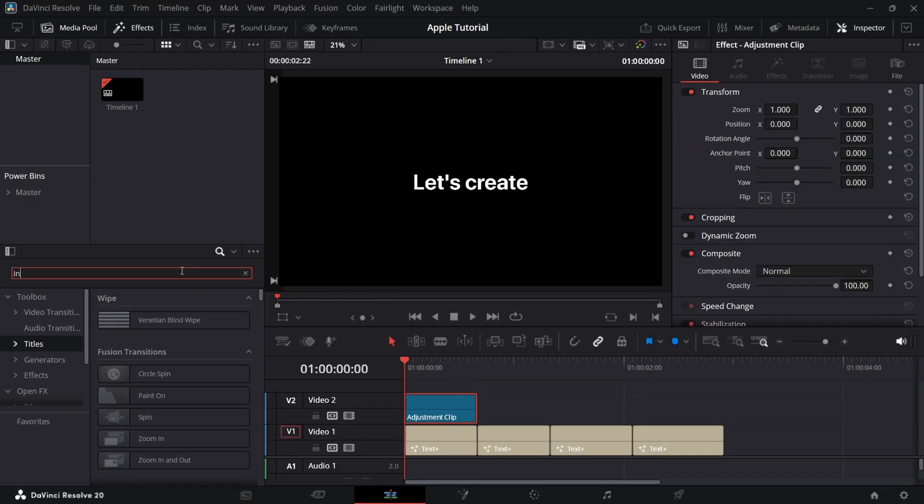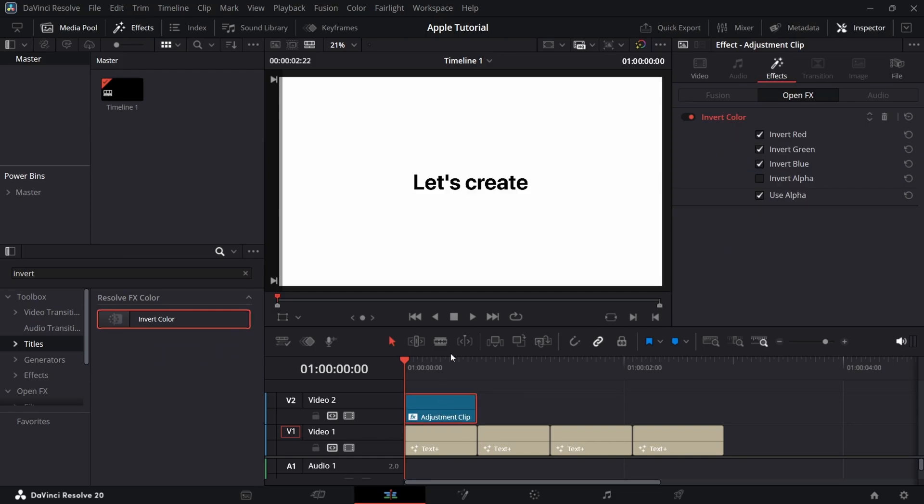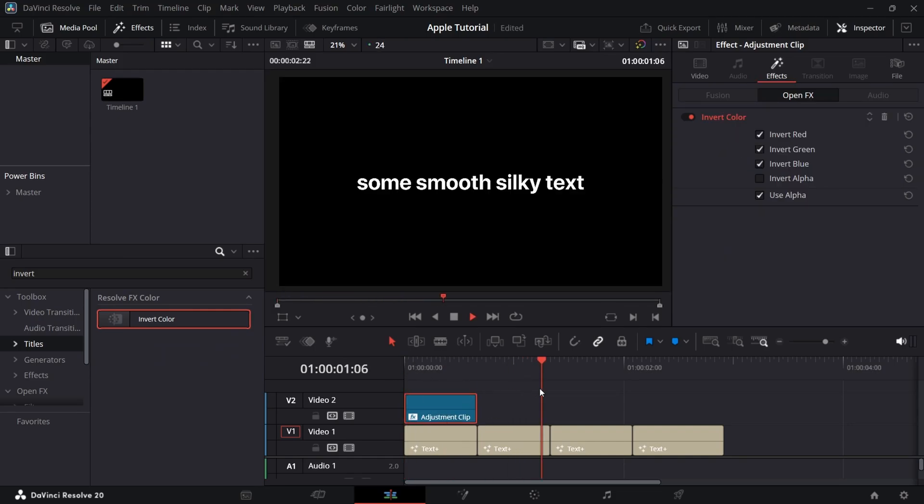Now in that adjustment clip, add an invert from the effects. It will invert the color of our footage.